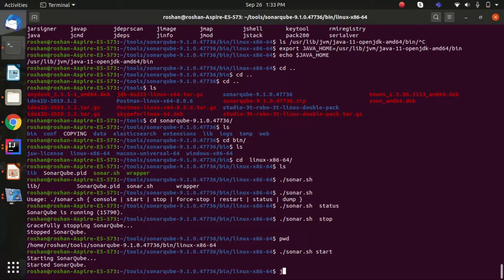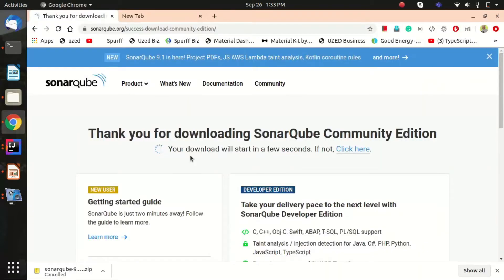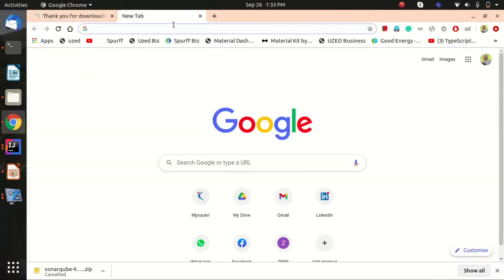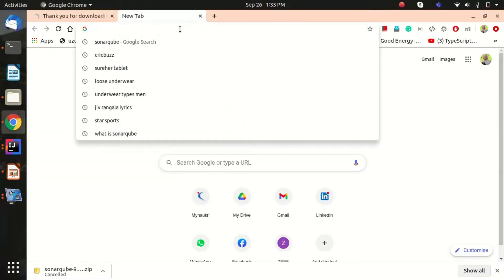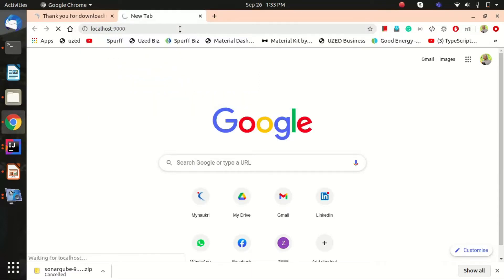Before starting, make sure Java is installed on your system, otherwise SonarQube won't start. I'm using Java 11 right now. Just hit the start command and it will start for you. Let's go to the browser and navigate to port 9000, which is where SonarQube listens by default.